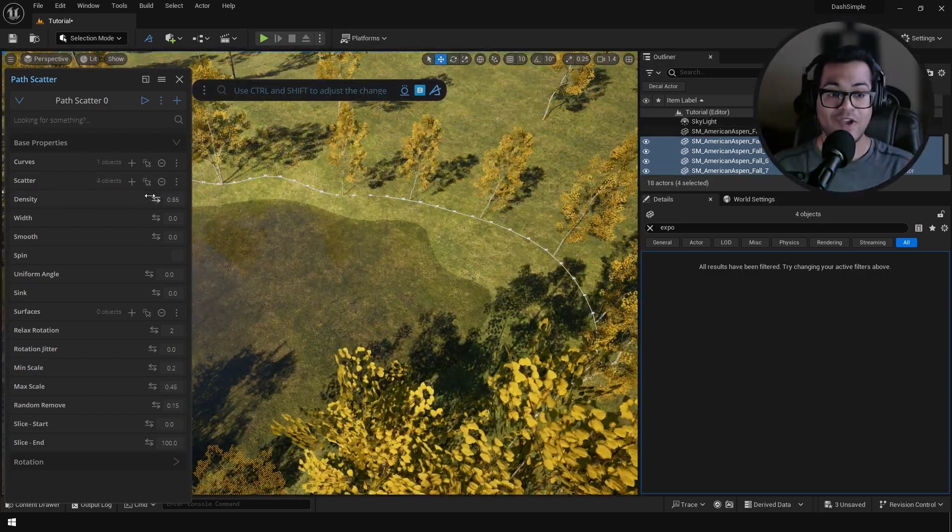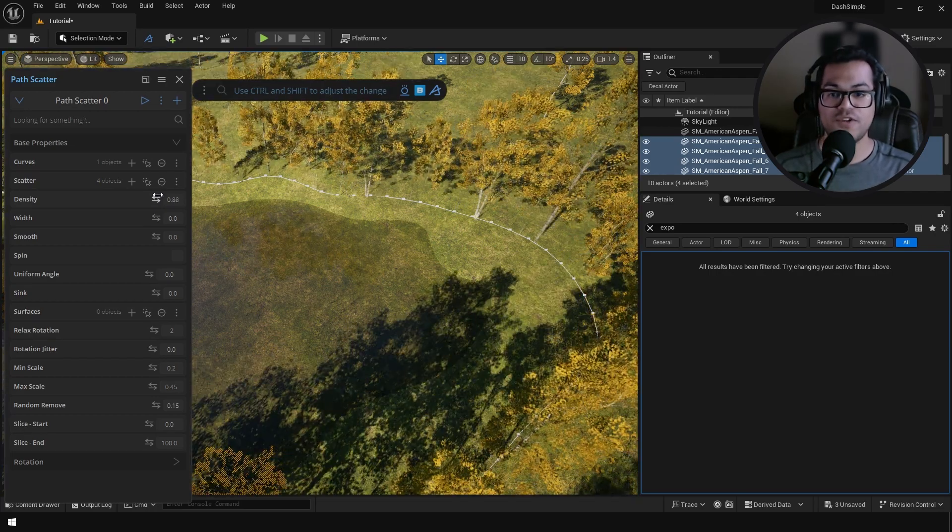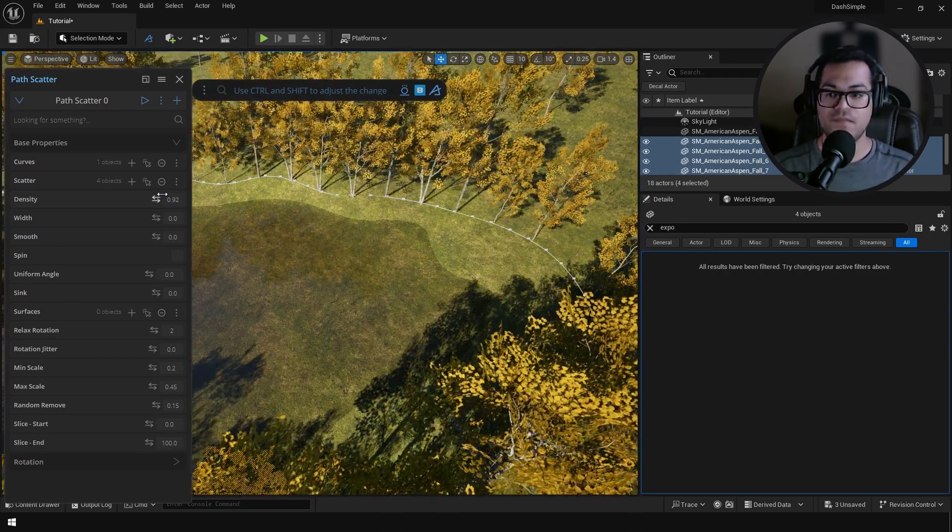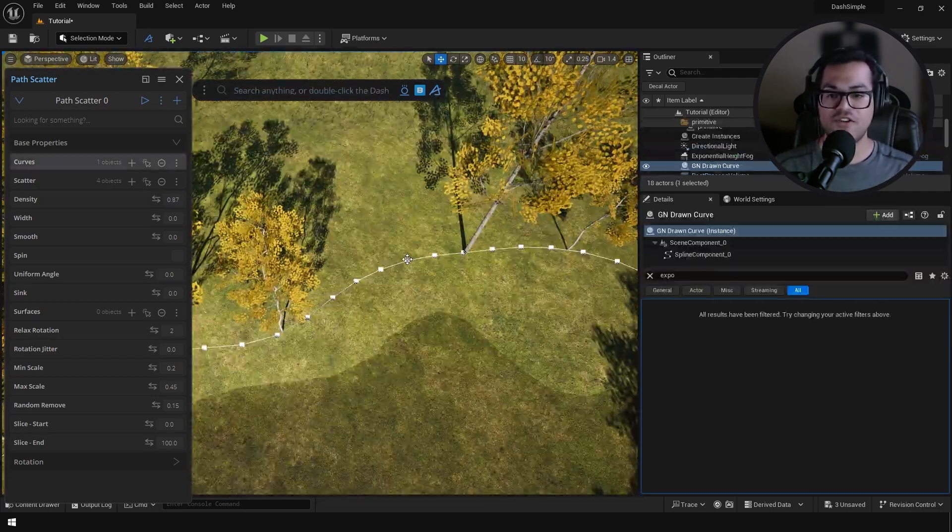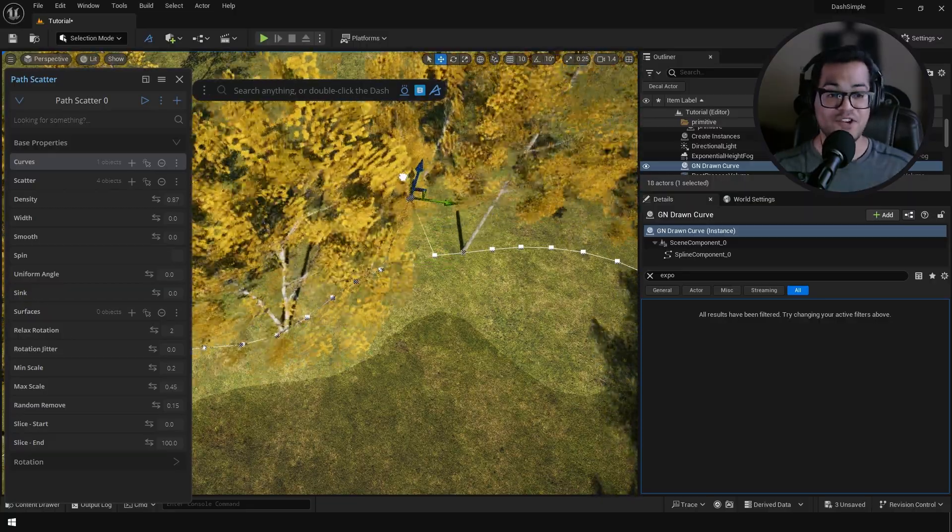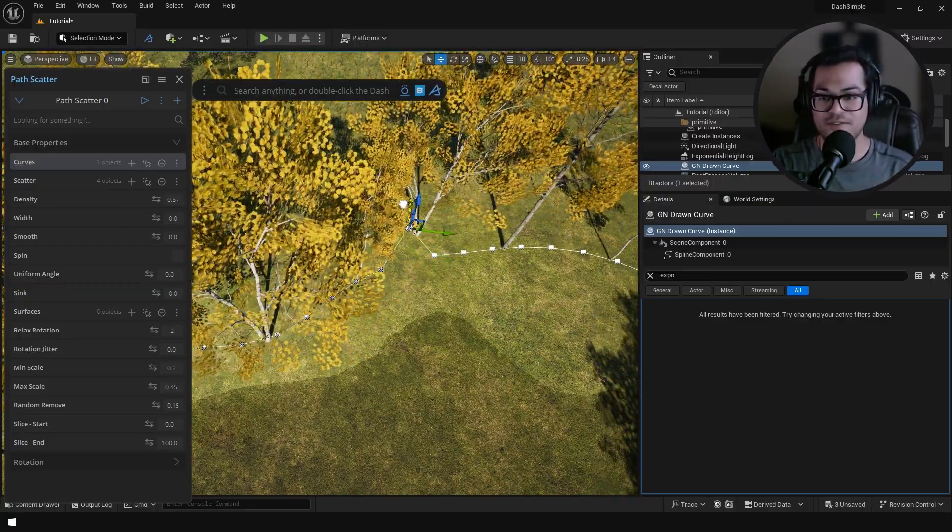And that's going to scatter your meshes onto this curve. Again you can change the density and all the settings and as you can see this is totally non-destructive.